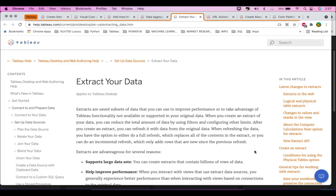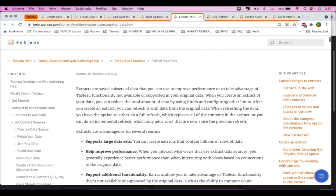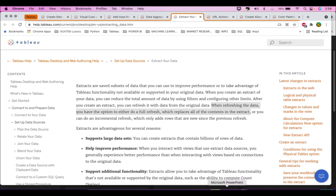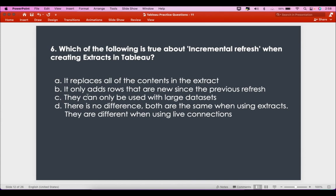Looking at the Tableau documentation on extracting data, it clearly states: when refreshing data, you have the option to do a full refresh, which replaces all contents in the extract, or an incremental refresh, which only adds rows that are new since the previous refresh. So the answer is option B.